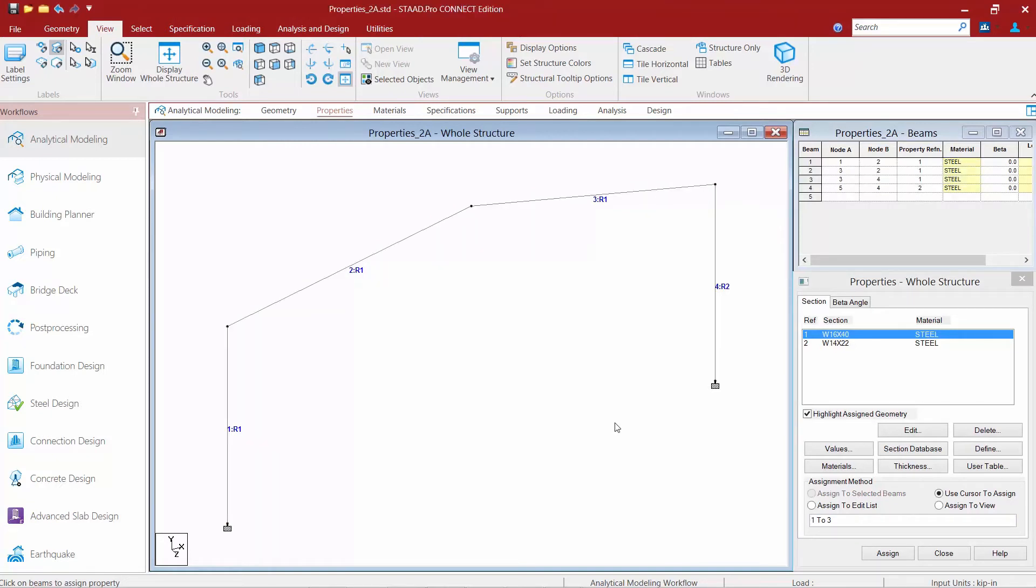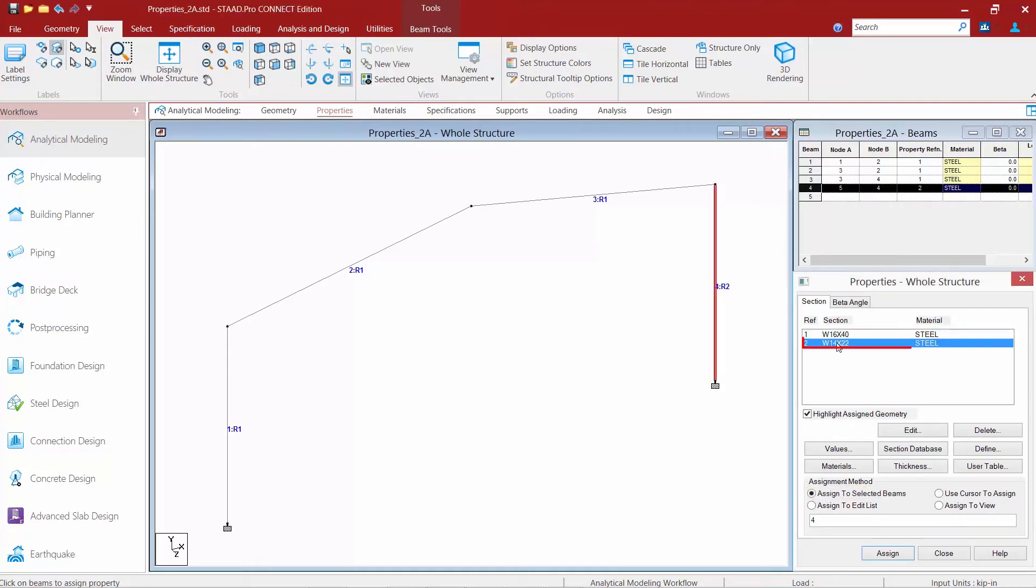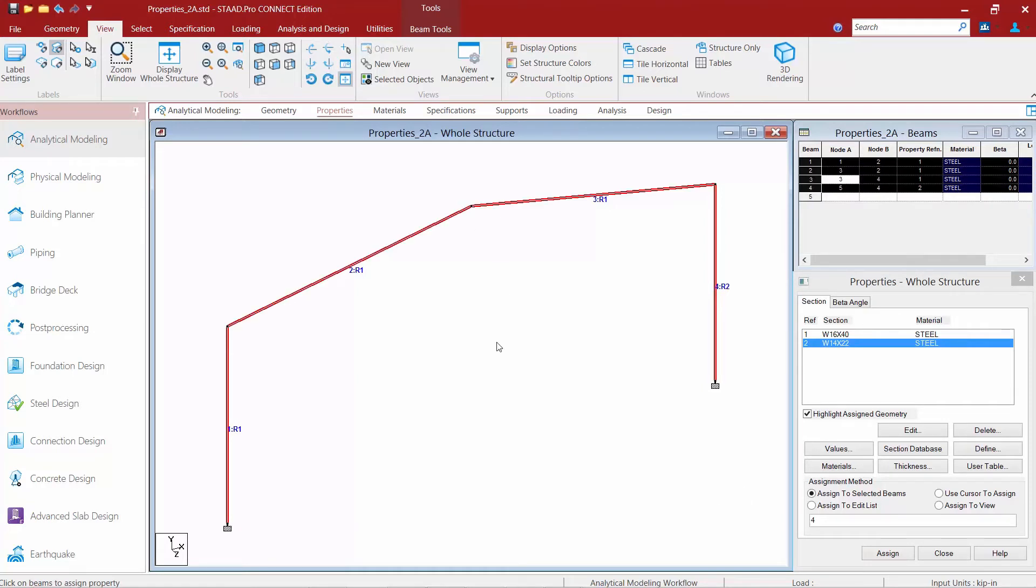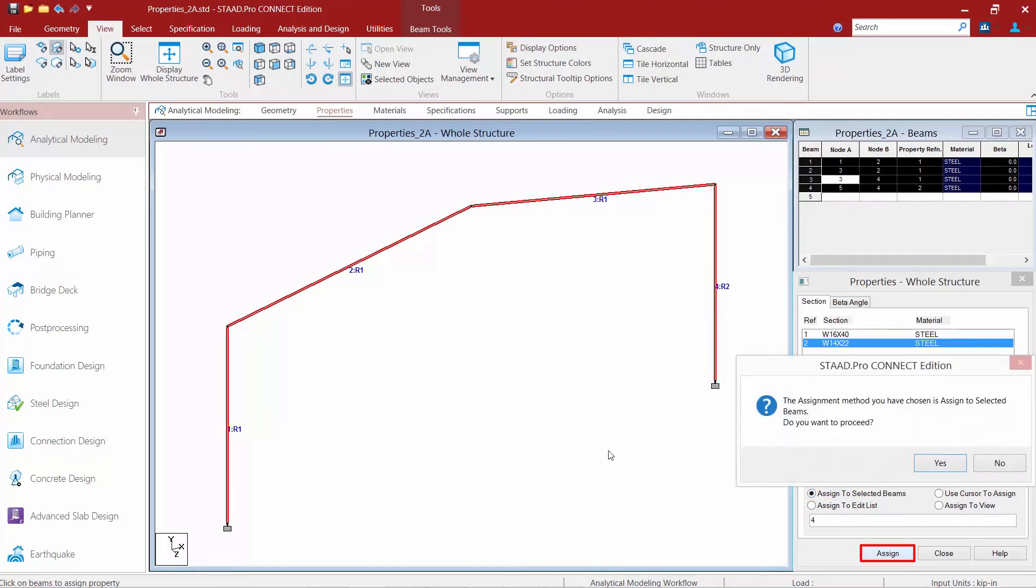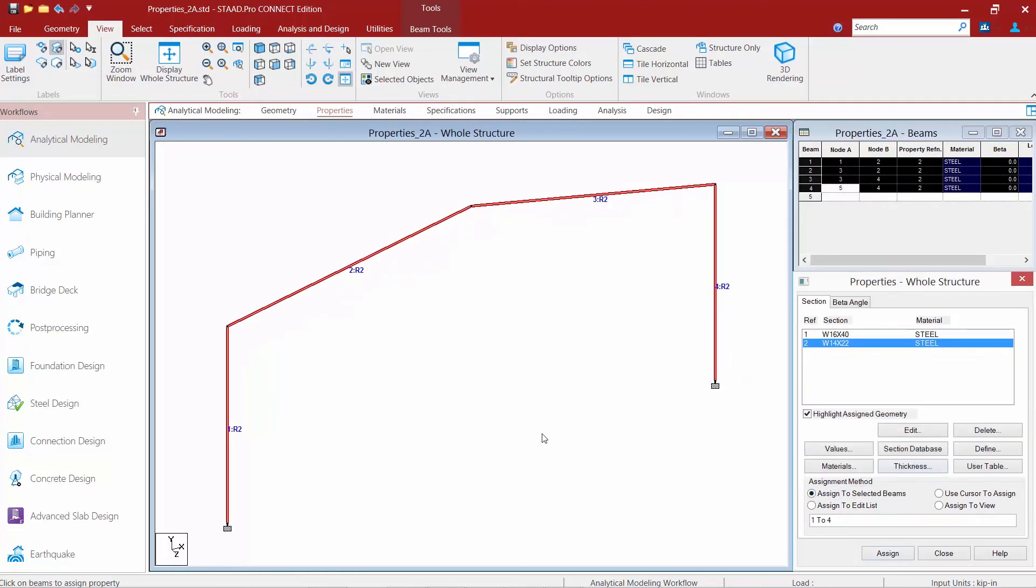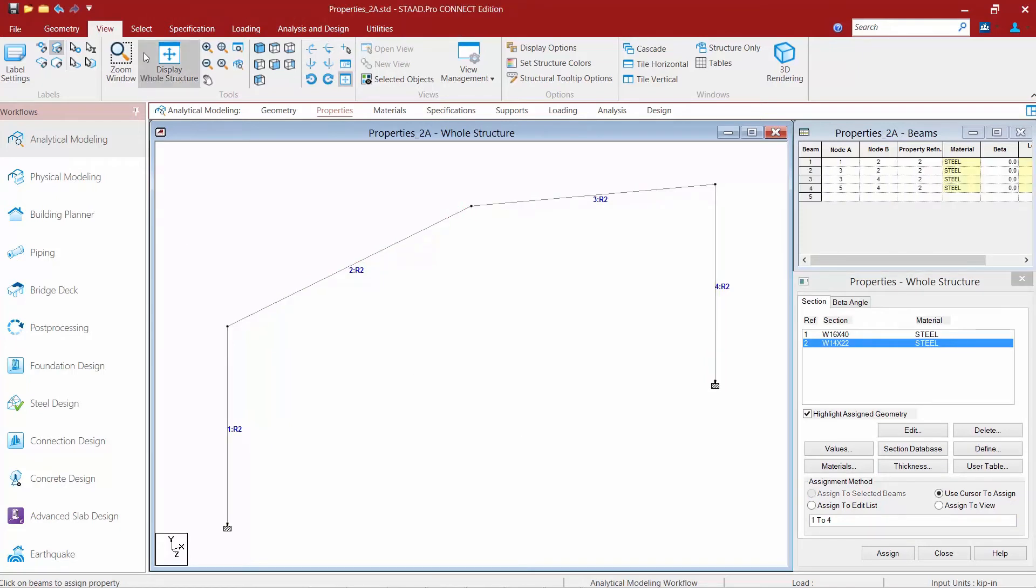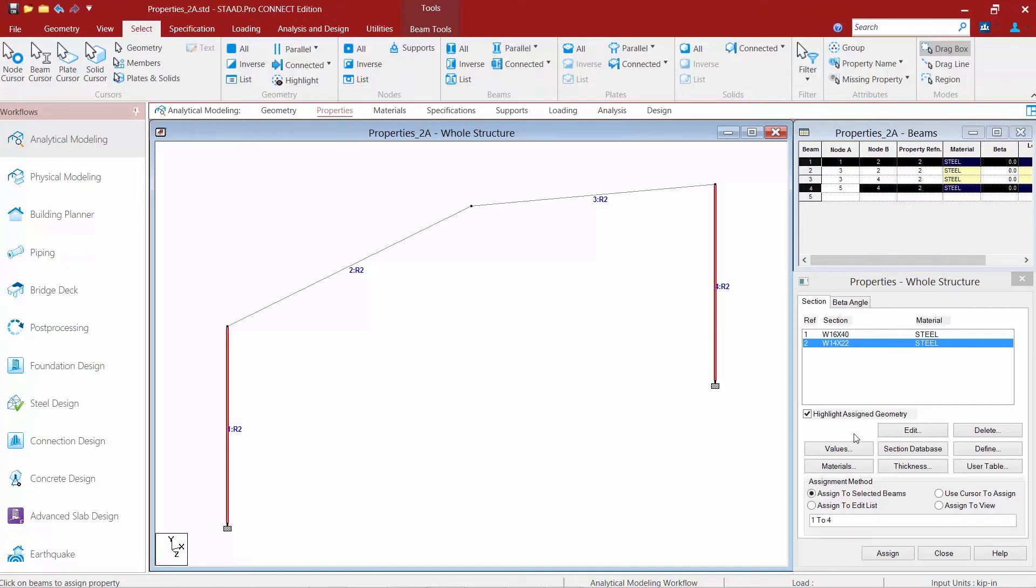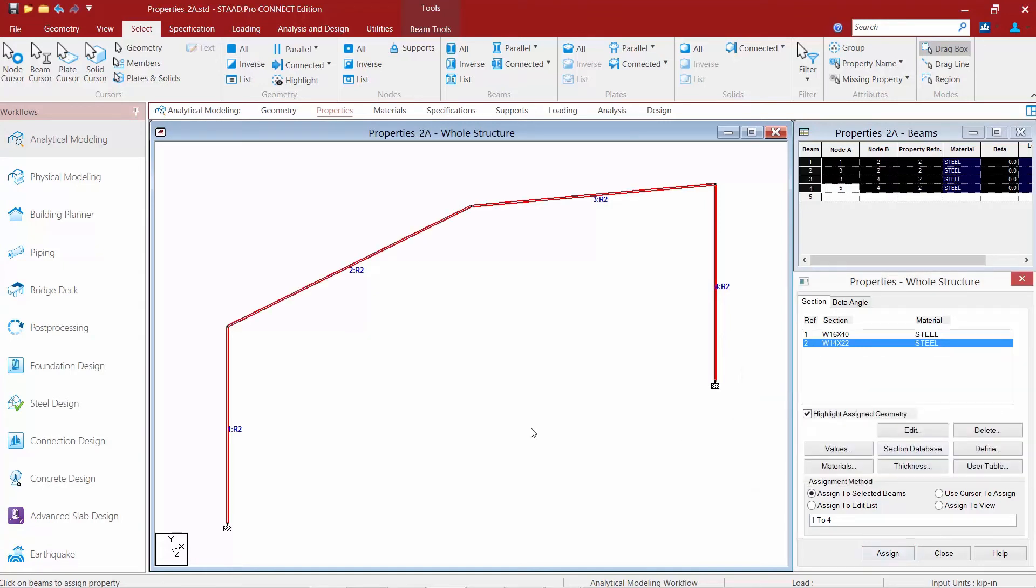The last assignment method is 'assign to selected beams.' Highlight the property you want to assign, then highlight the members on your screen. Hold down Control and select the members, click 'assign to selected beams,' then 'assign.' With this method, you can also utilize other selection methods, such as assigning to members parallel to the y-direction.